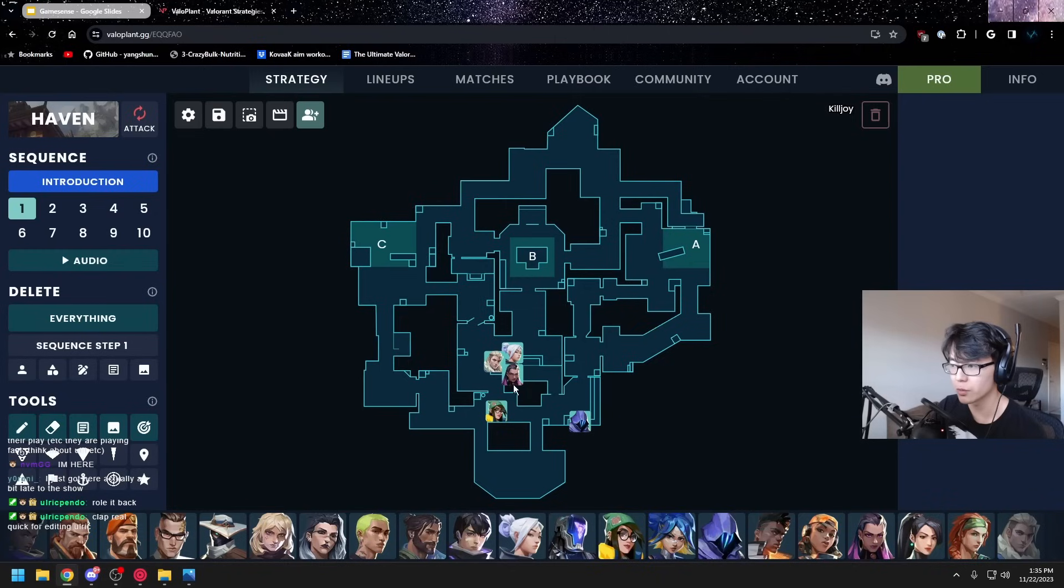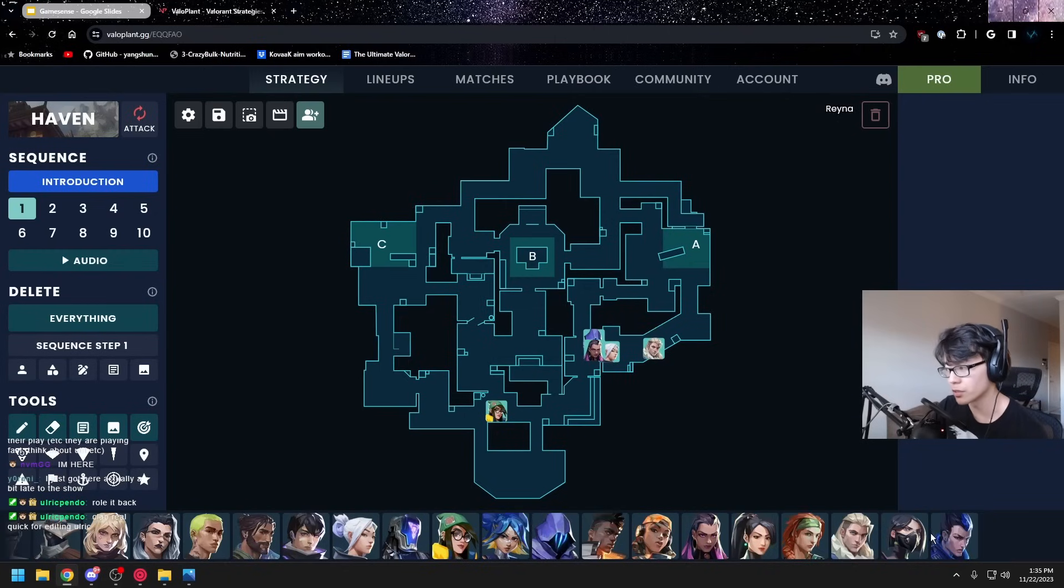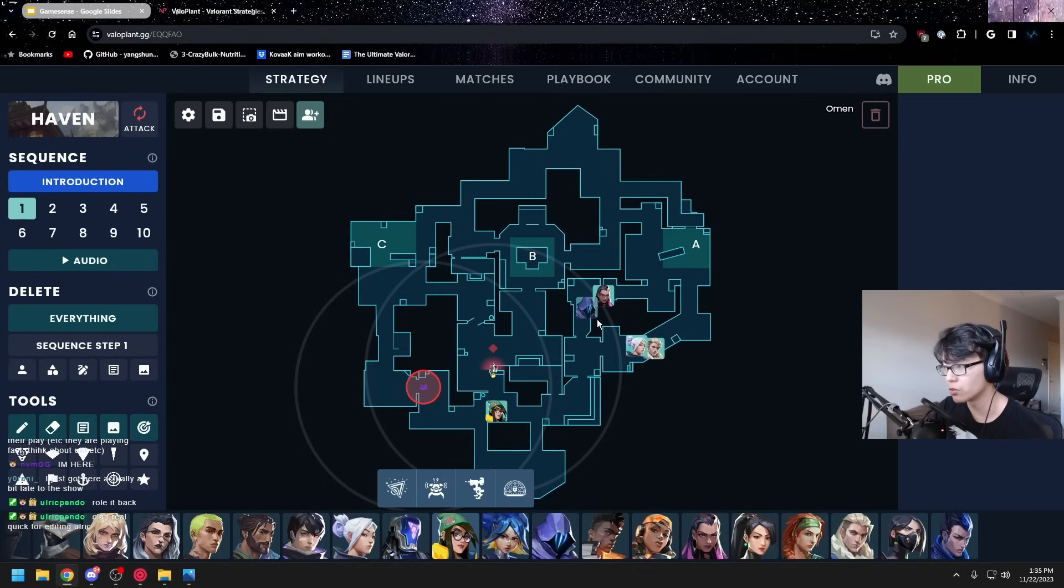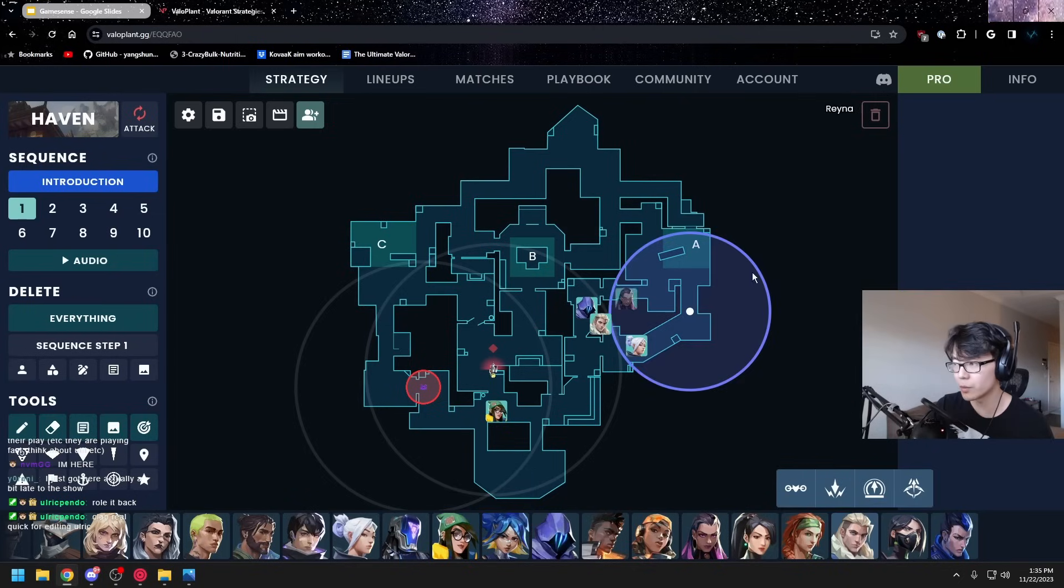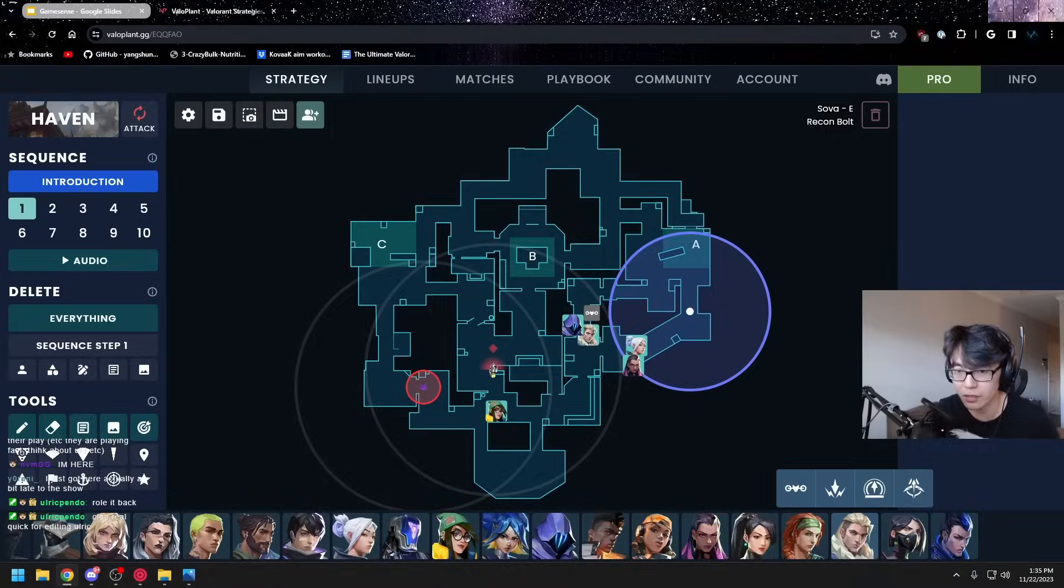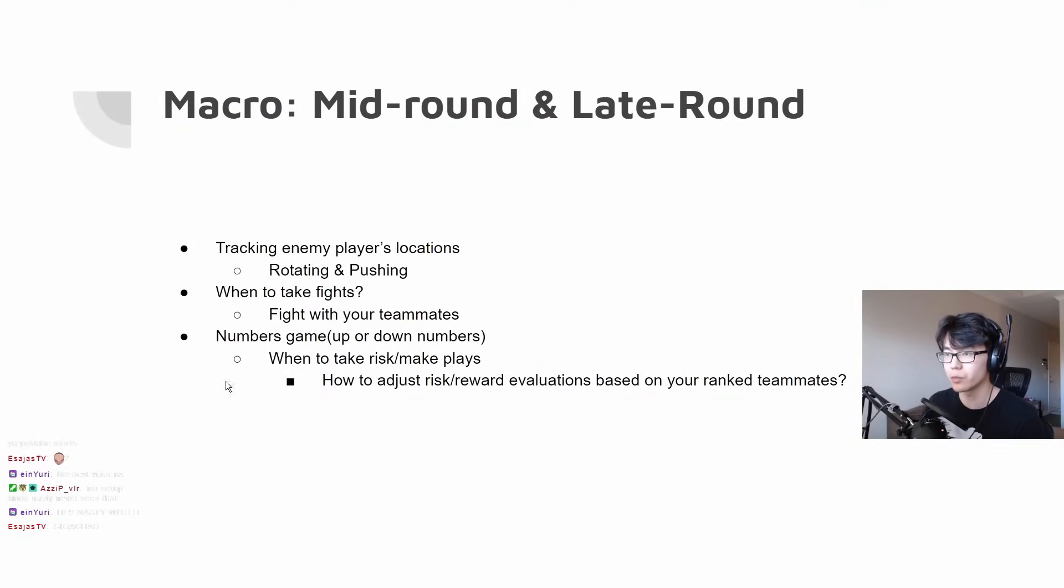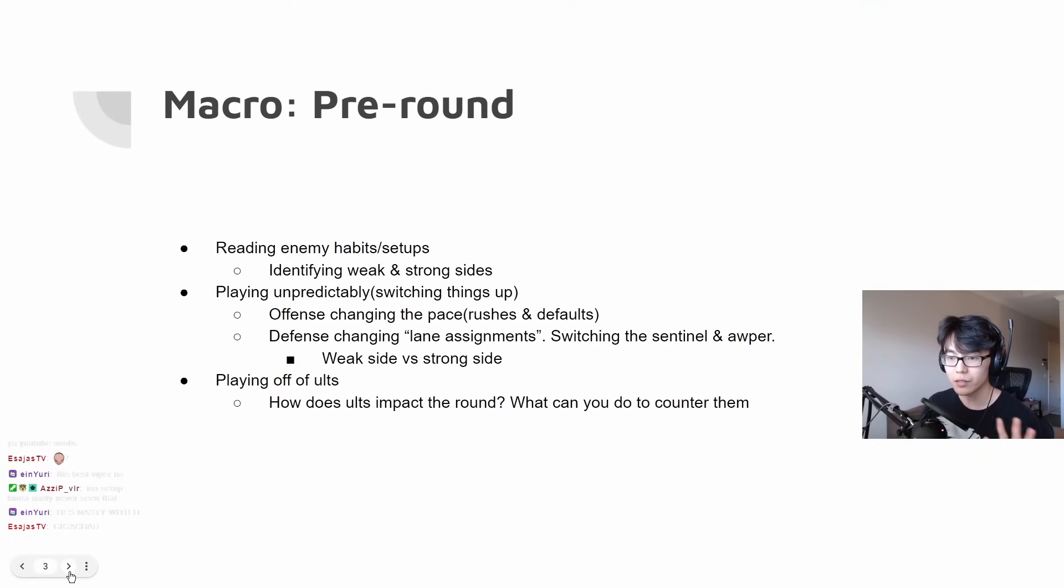Another example of a default is where your sentinel holds mid space and everyone else goes and takes A space. Your sentinel can do this with alarm bot here and turret here. Then maybe we do like a 2-2 with a server dart long. Maybe we drone short. Establishing some A control. This is like a very standard default in Haven. That's the macro, that's the pre-round.